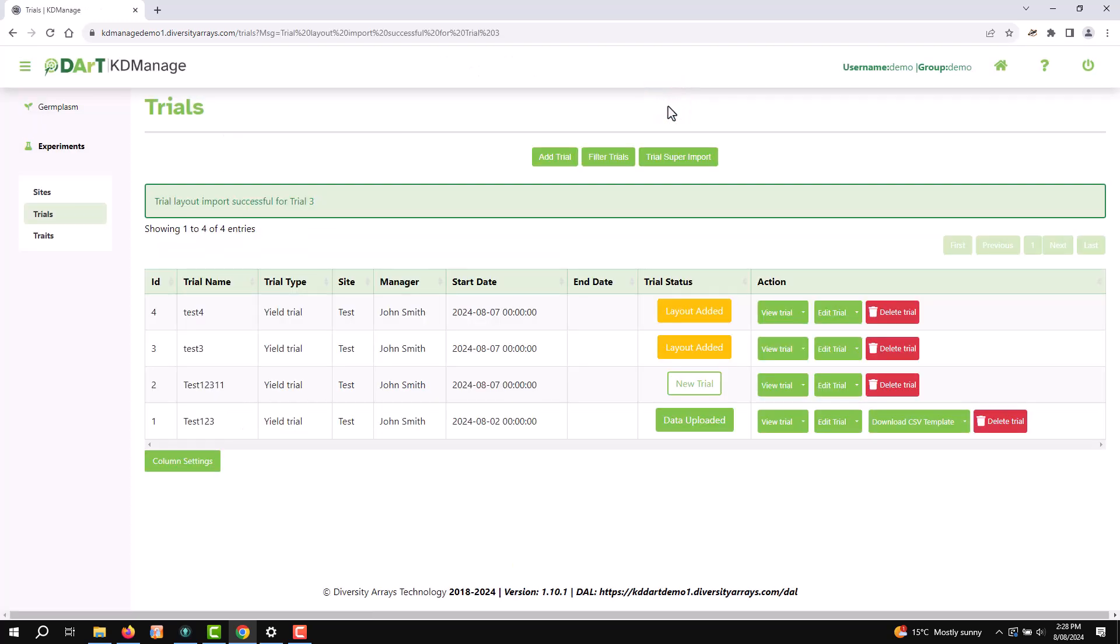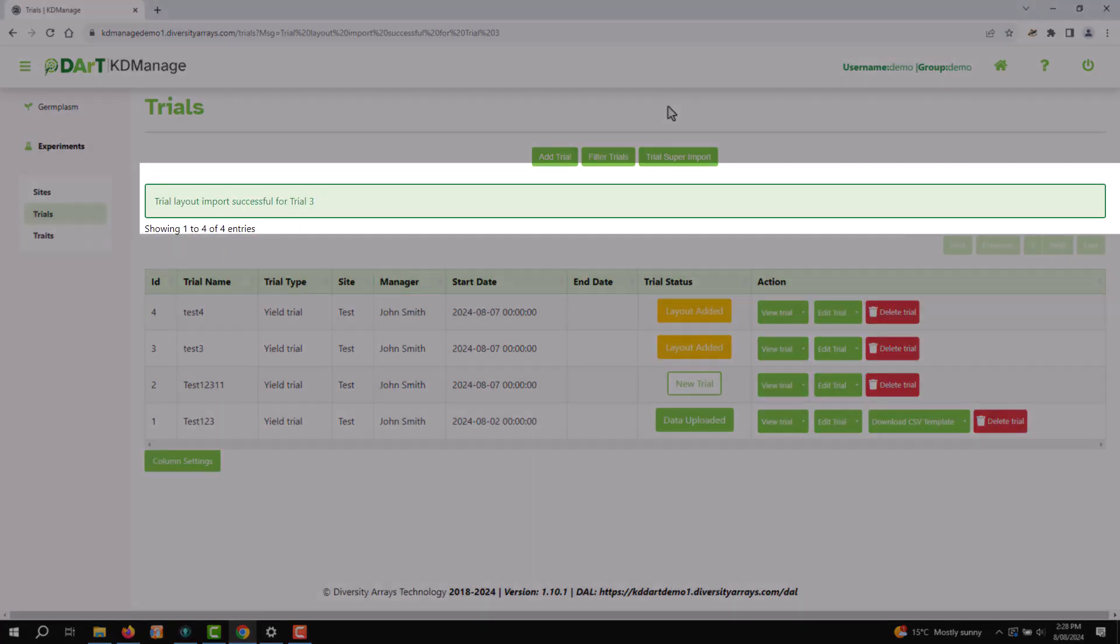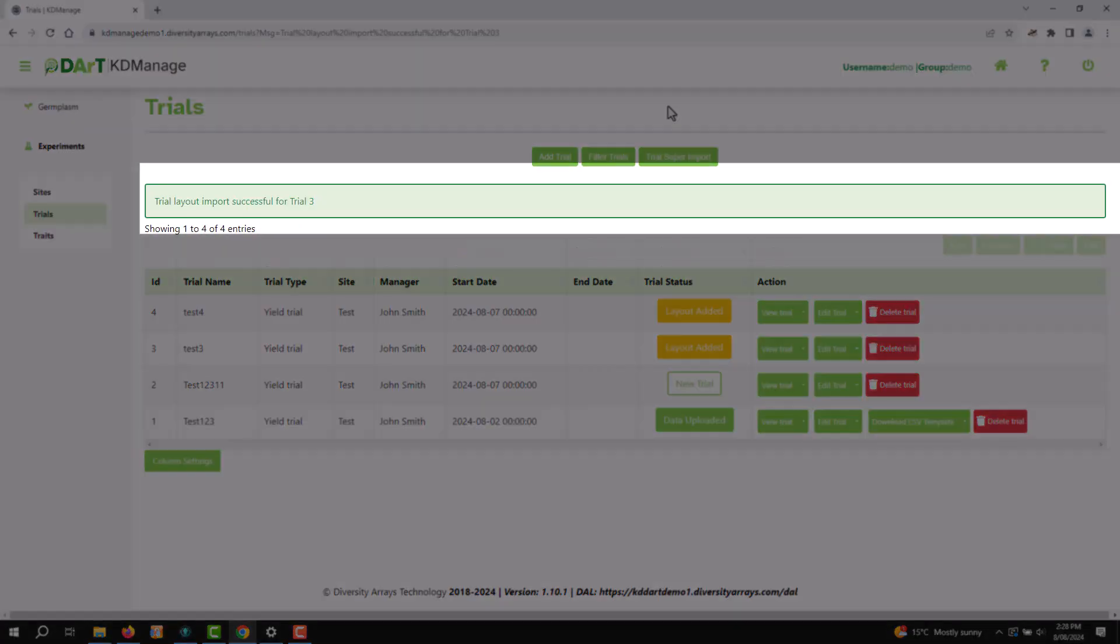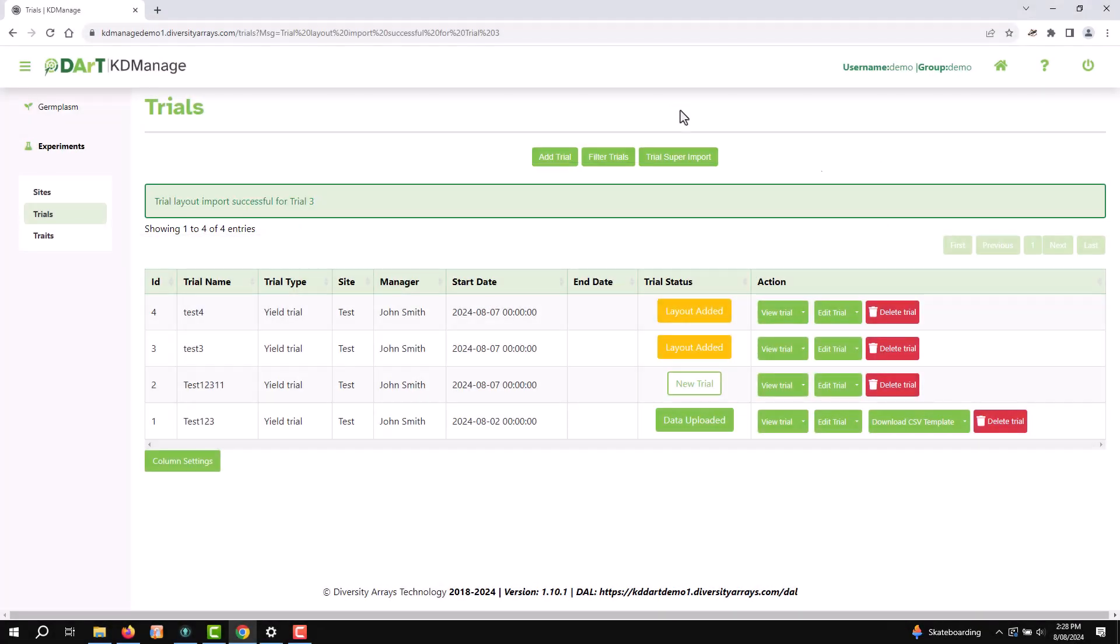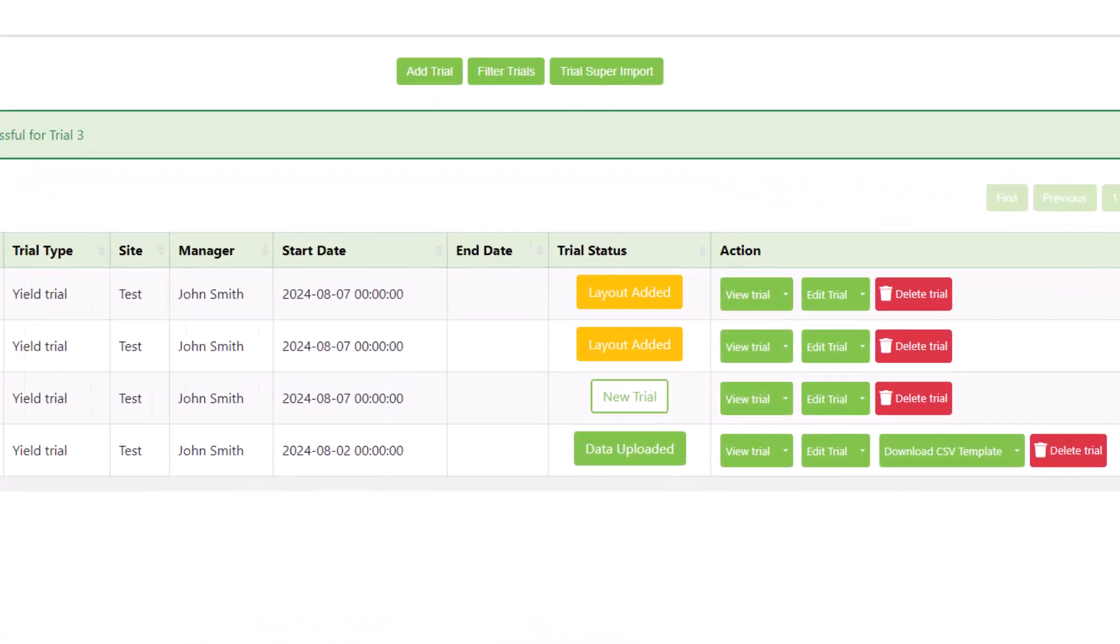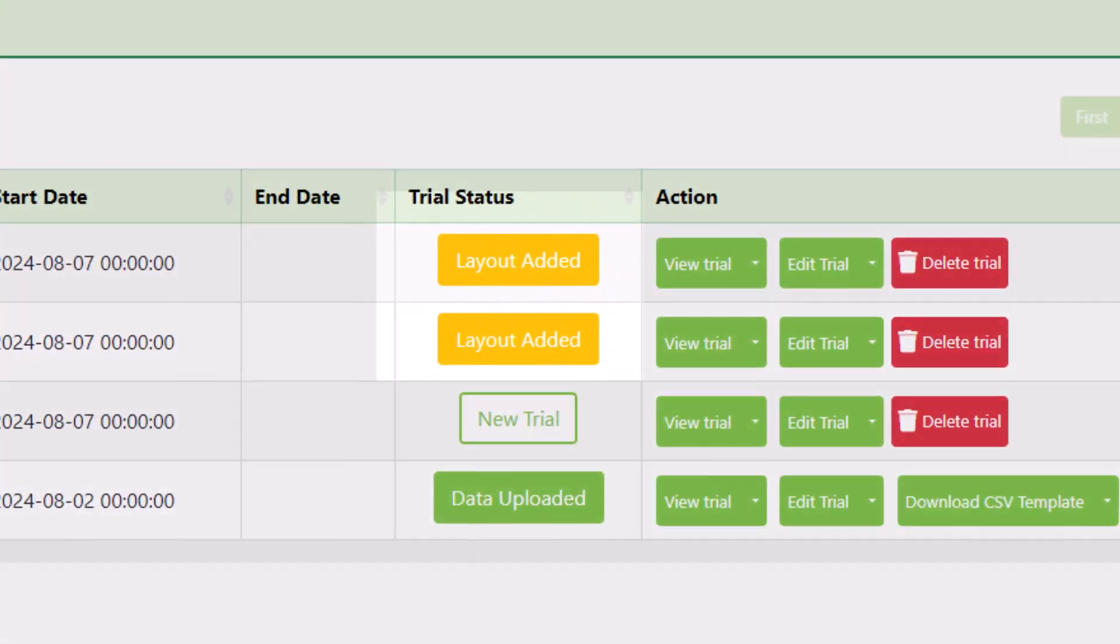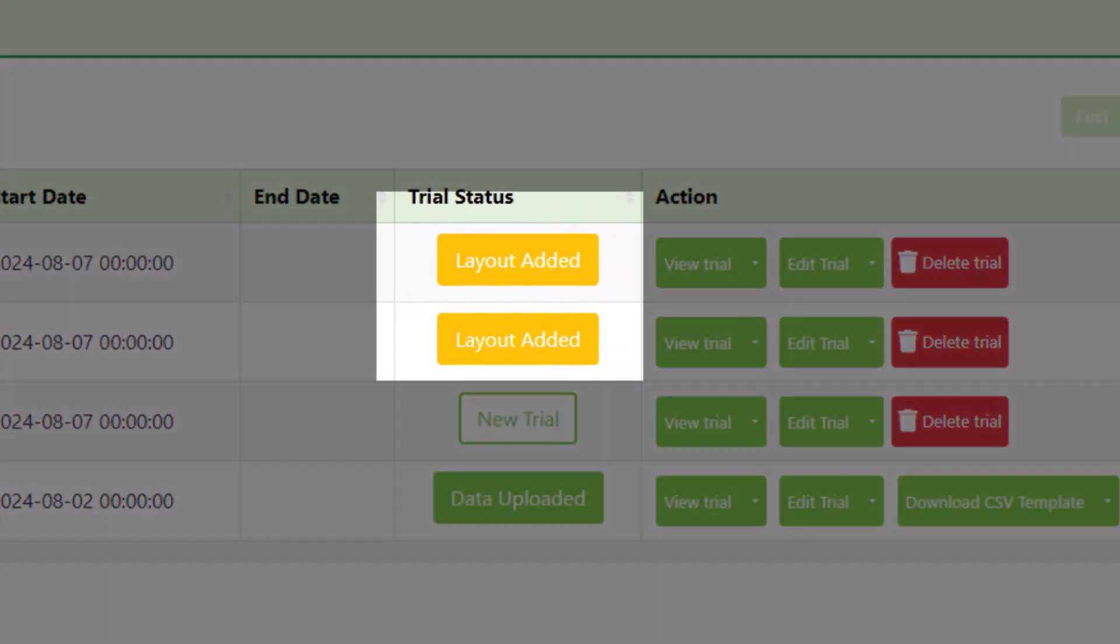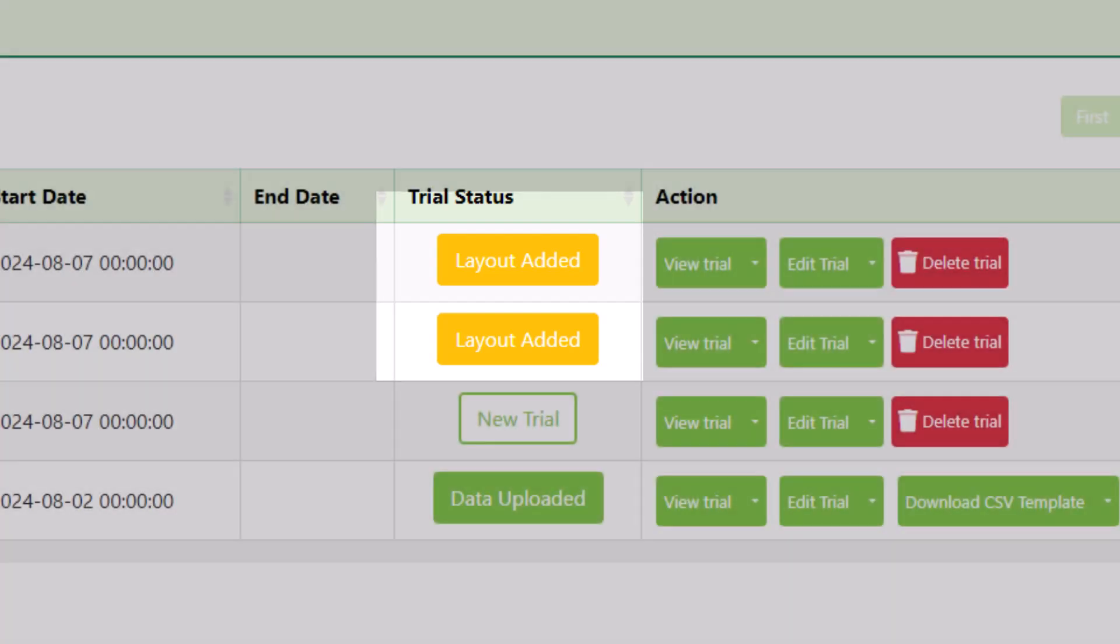After a successful upload, you will see a confirmation message indicating that your layout has been successfully uploaded. In the Trial Status column, you will see that the trial now has a layout added.